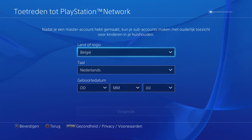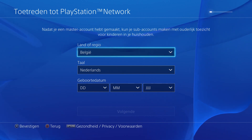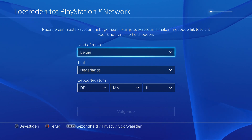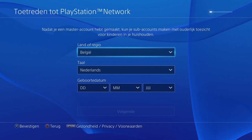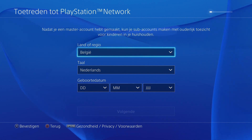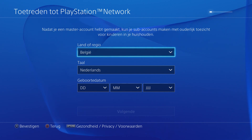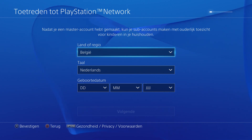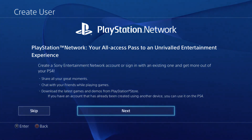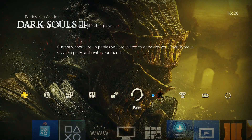it will be your PSN Online ID. If you want to make a PSN Online ID, you can create a simulator. You can create a simulator.